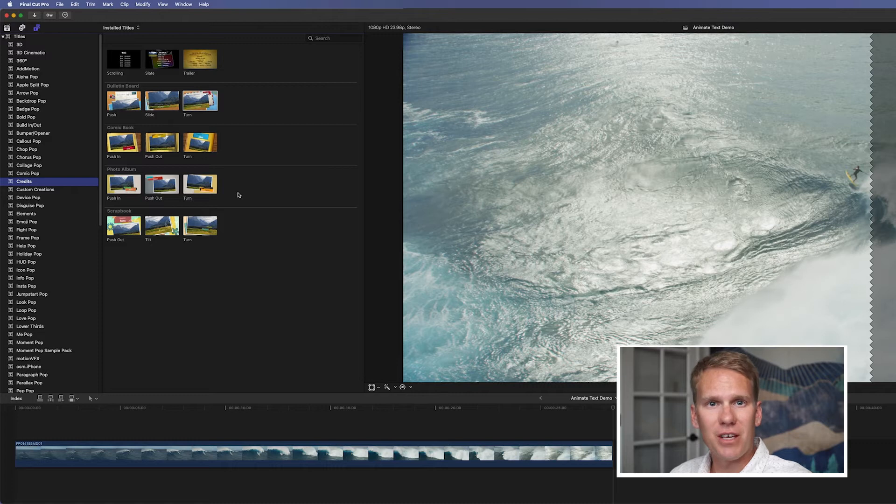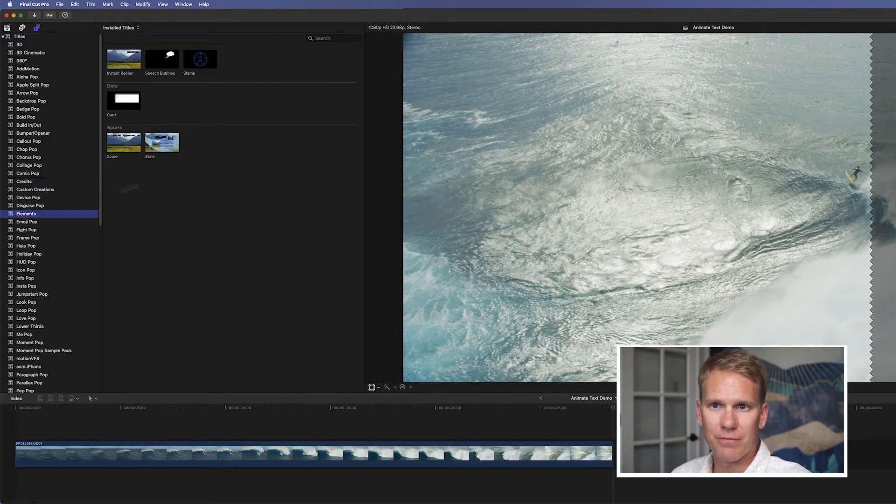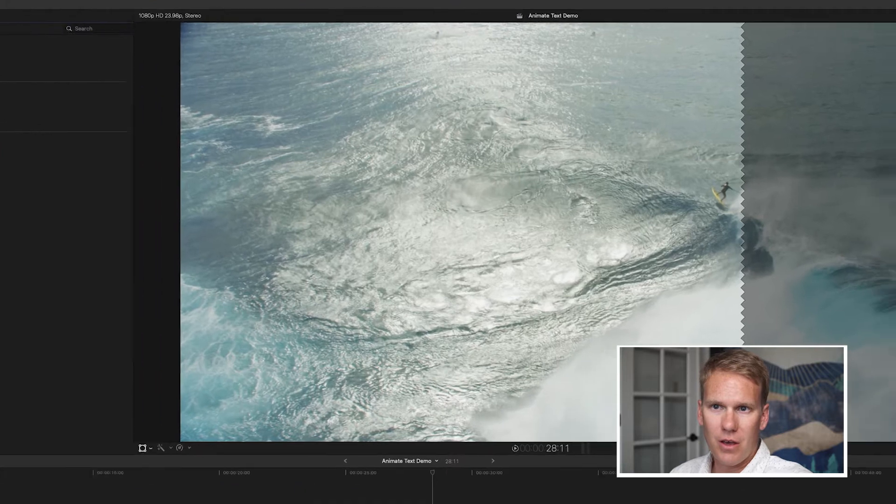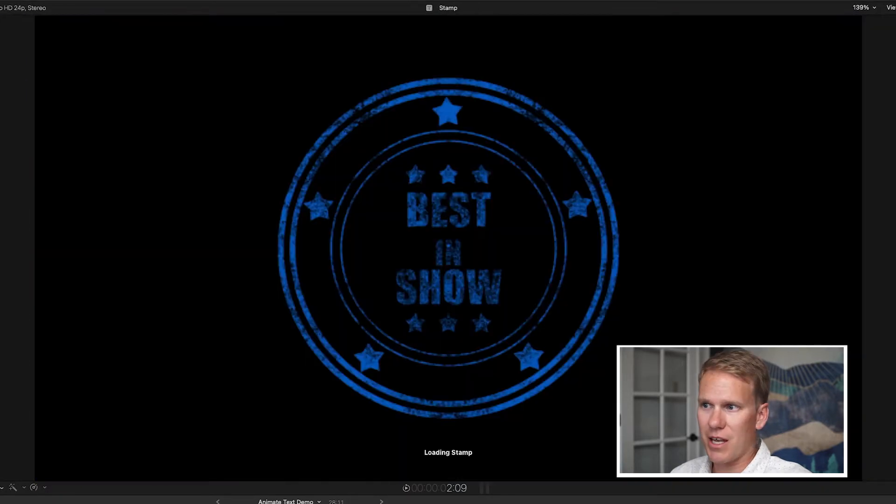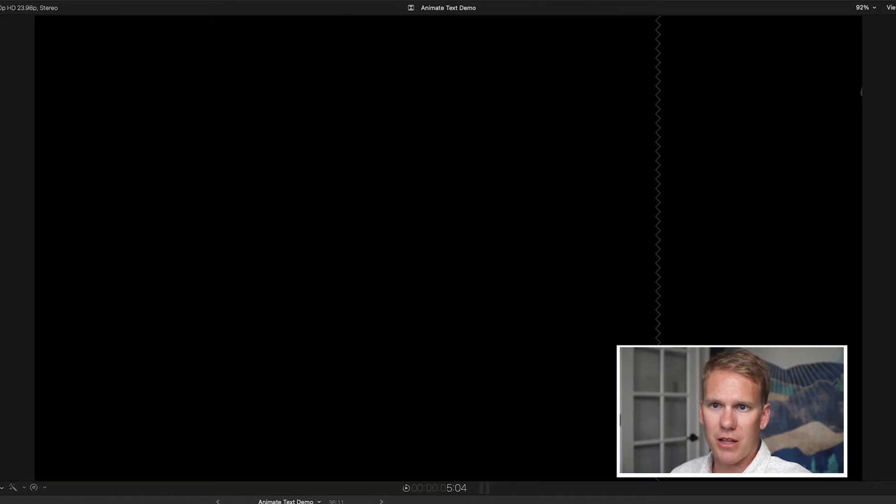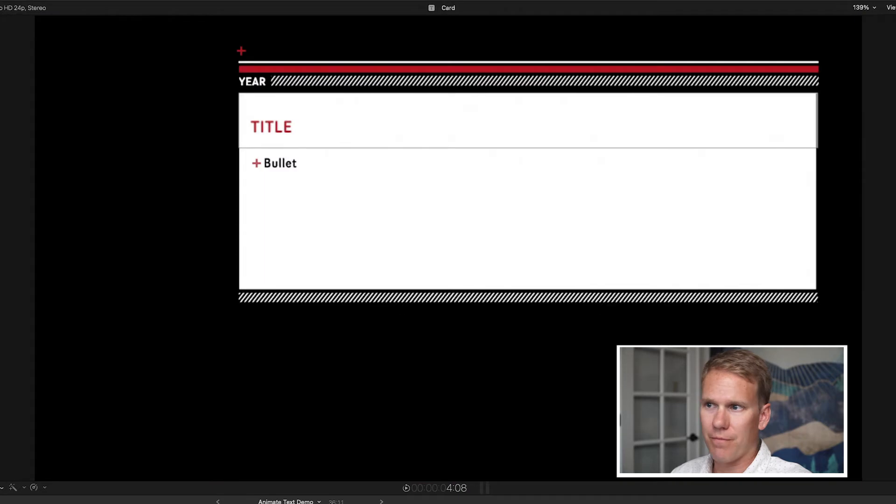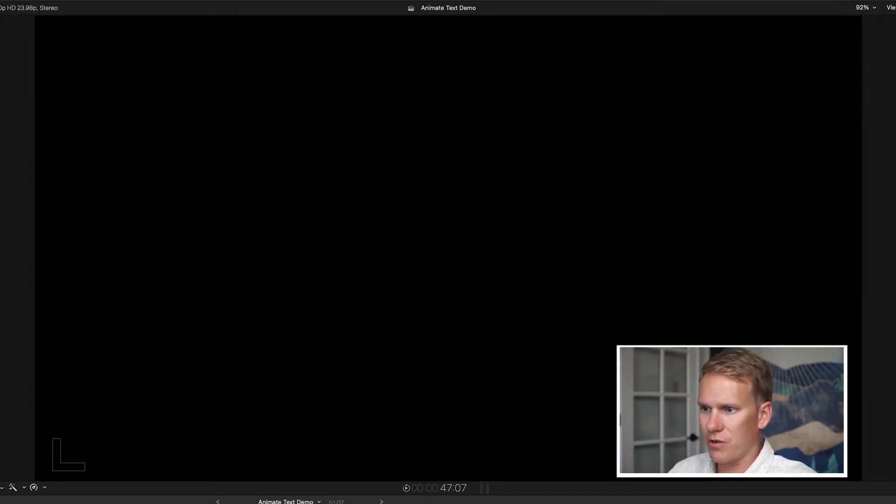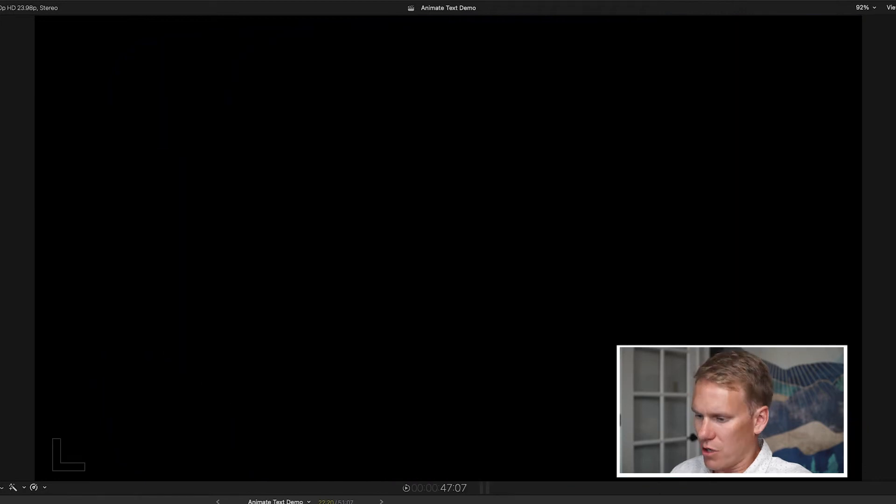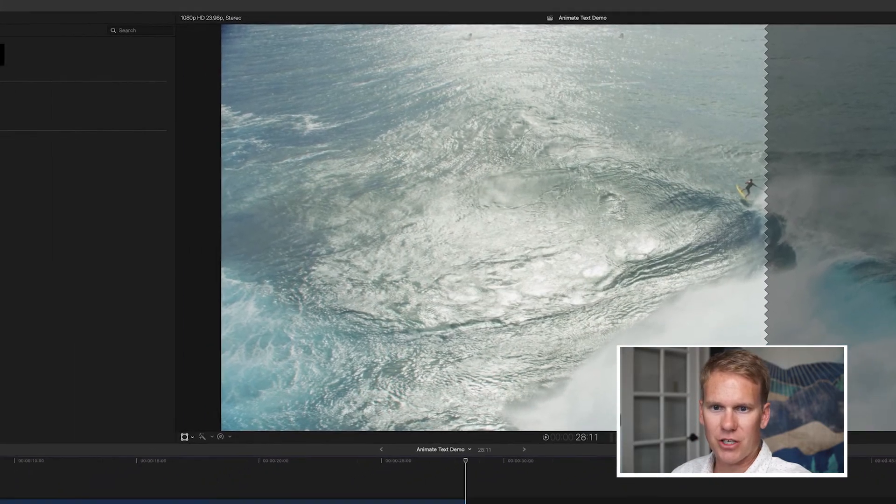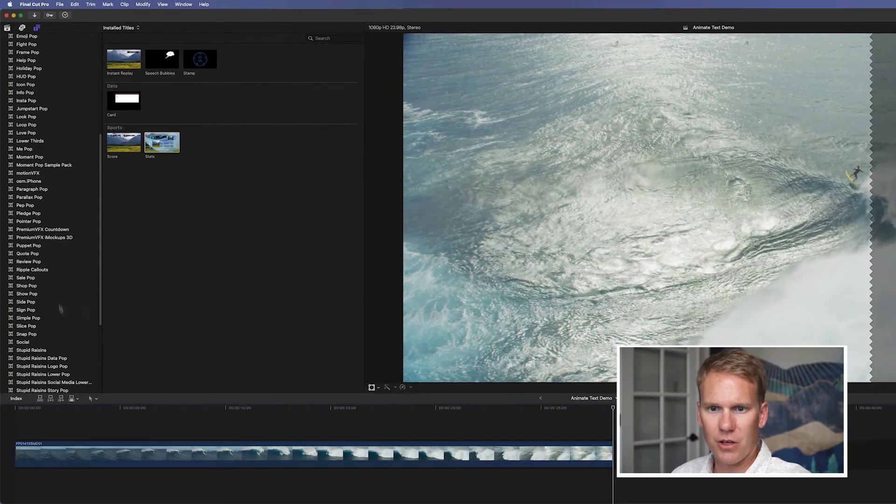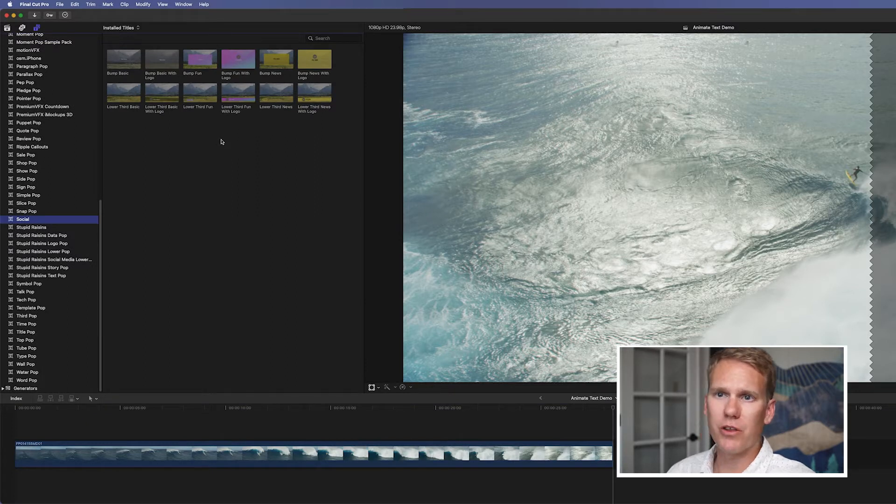The next section of built-in titles or animated text from Final Cut Pro is in the element section right here. We've got speech bubbles. We've got this stamp here. We've also got this instant replay. And then we've got this card here. And these two are pretty cool. These are for sports. So those are really cool and handy. And then the last section is called Social. That's down here. These are kind of new to Final Cut Pro. They're in the newer versions of it.